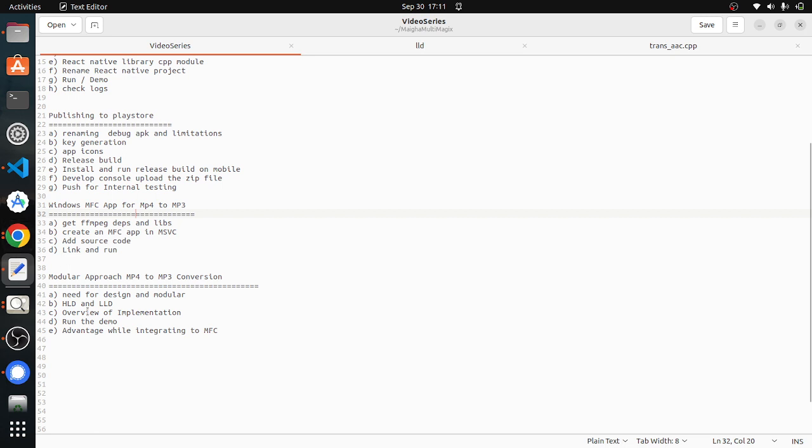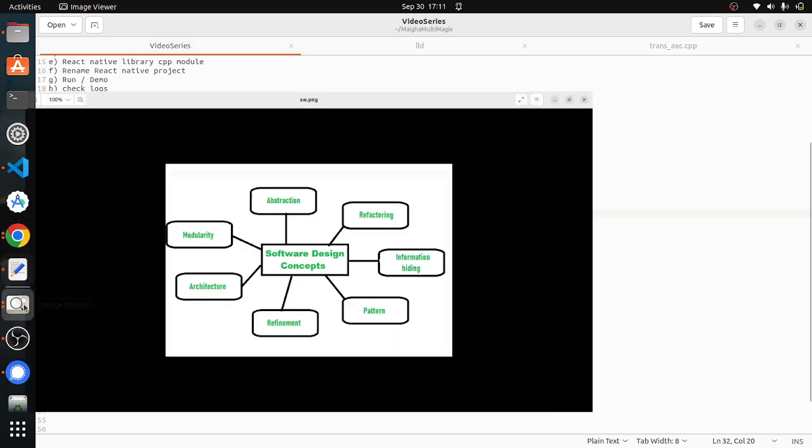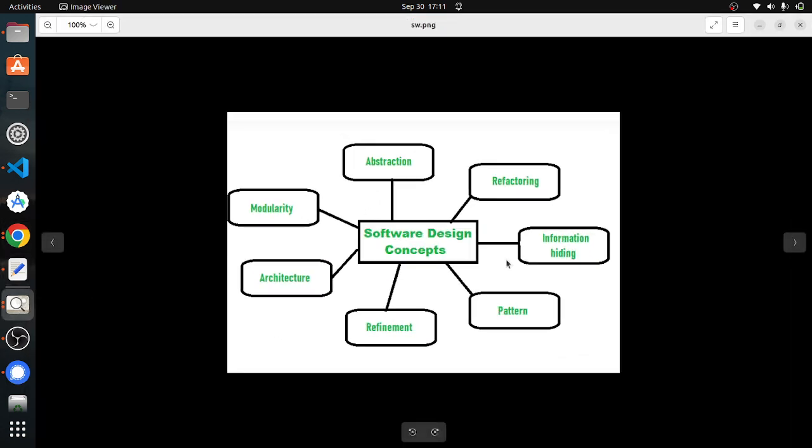So before we go to the design, let's see what is a software design. A software design concept comprises a lot of blocks like modularity, architecture, refinement, patterns, information hiding, refactoring, abstraction.